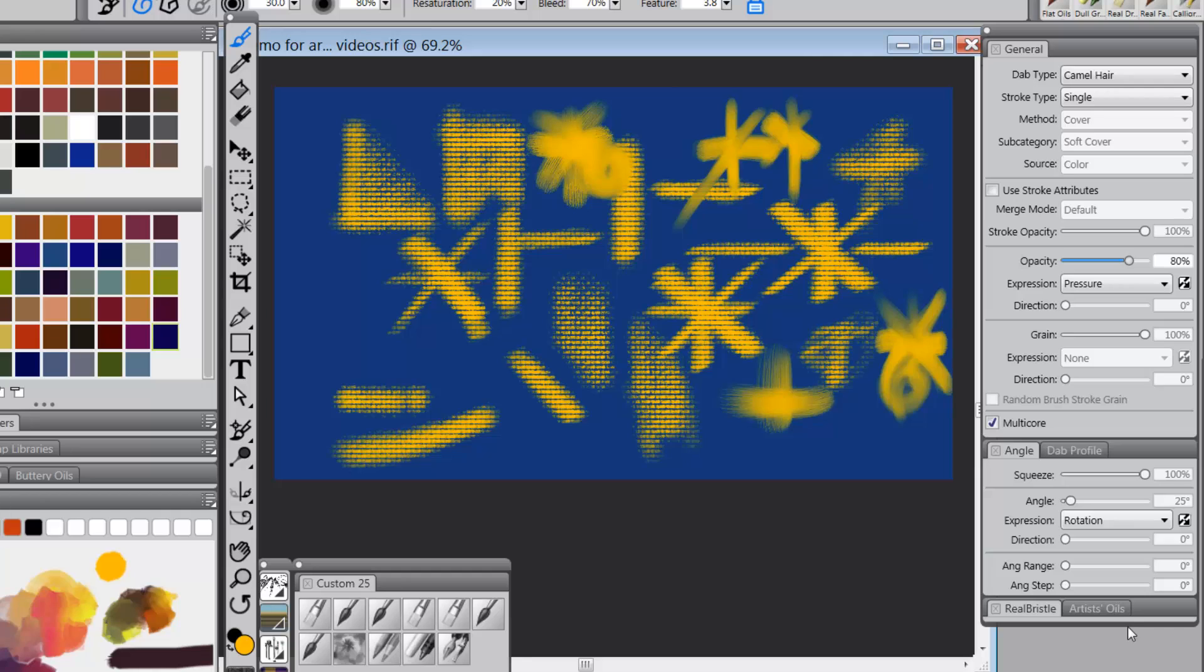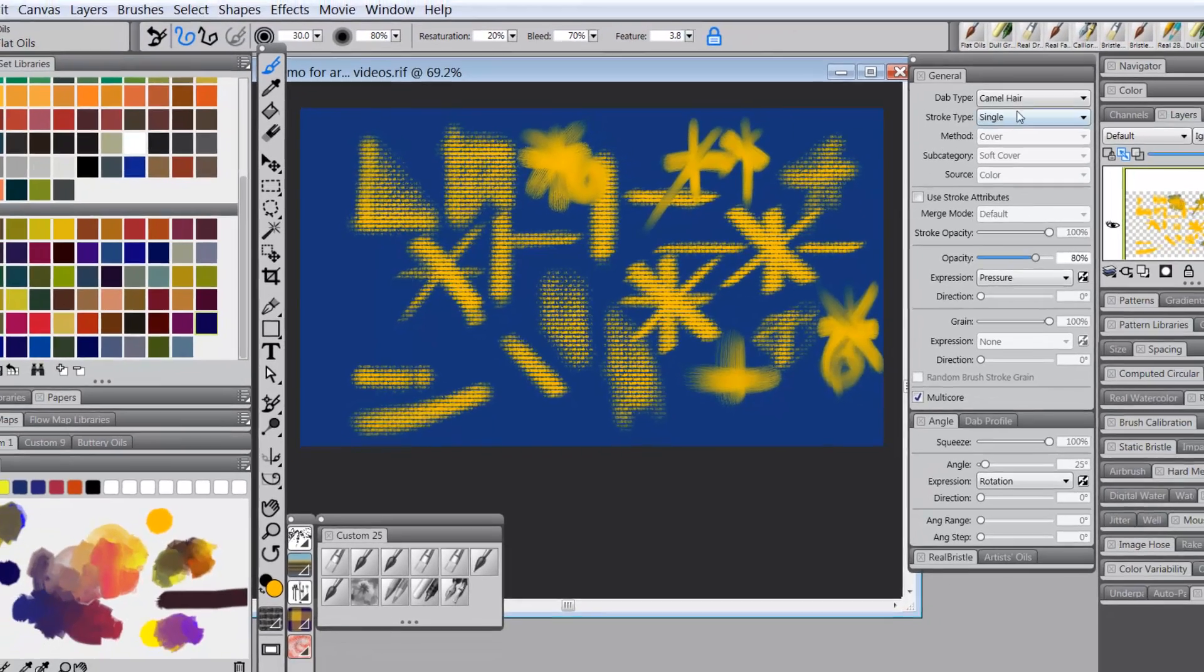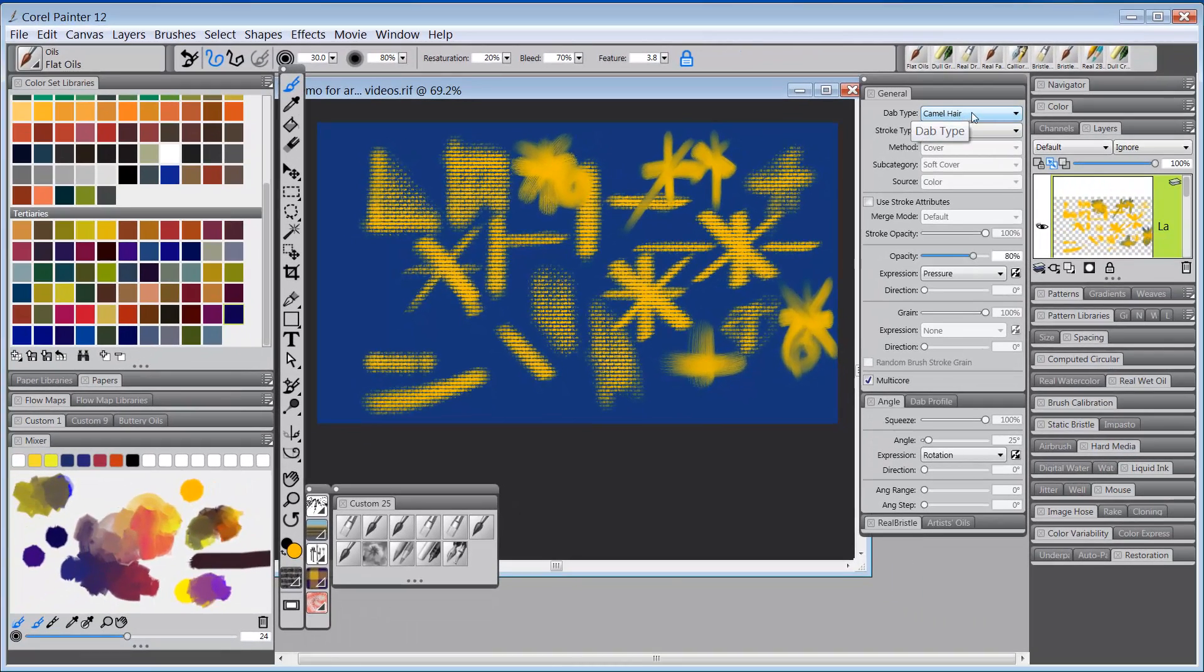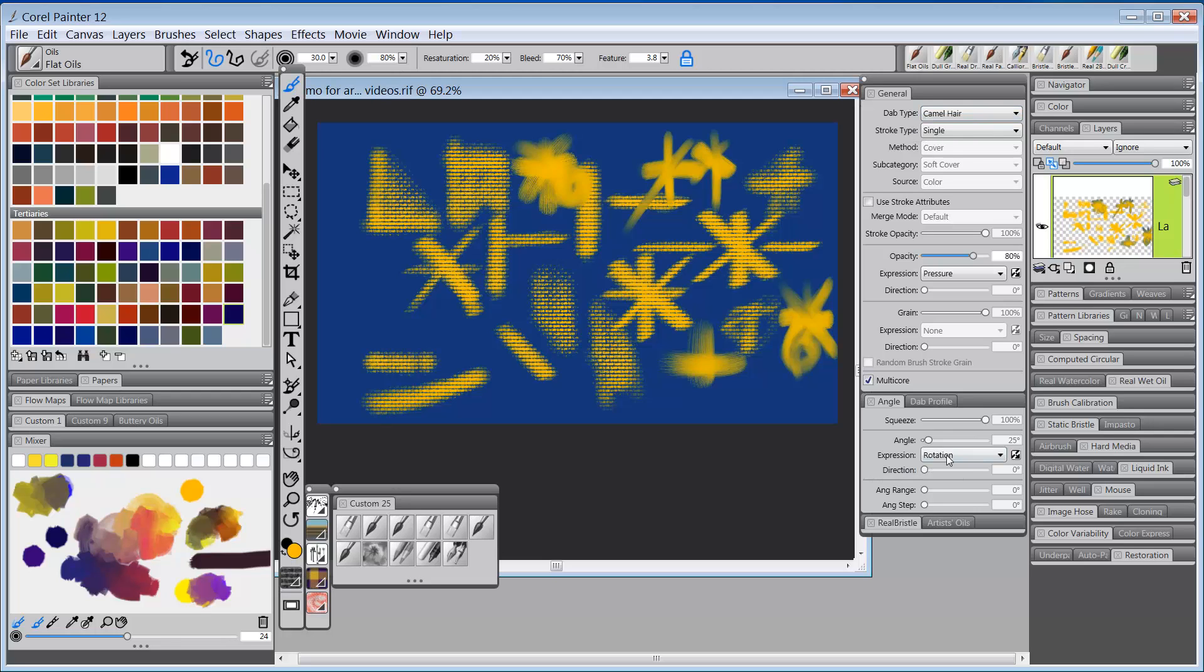So let's stop here and we'll come back and see if we can figure out what else is at play other than just rotation, camel hair, bristle spray, and flat. All right. Bye-bye.